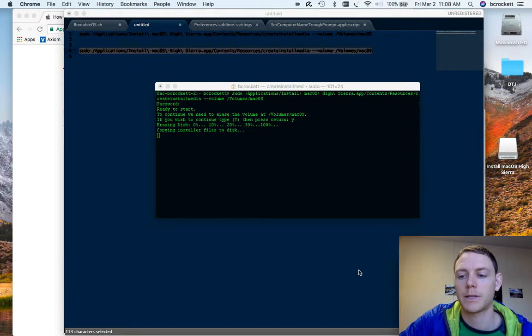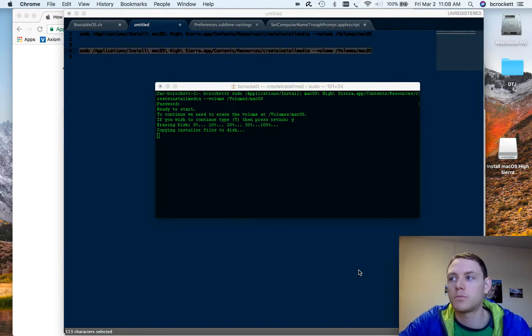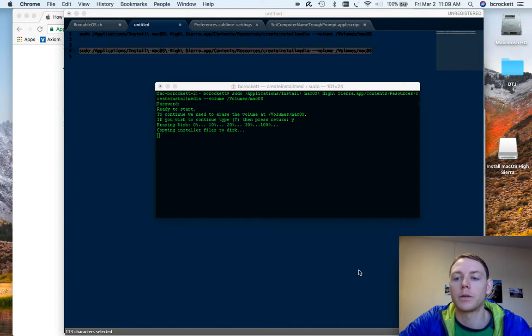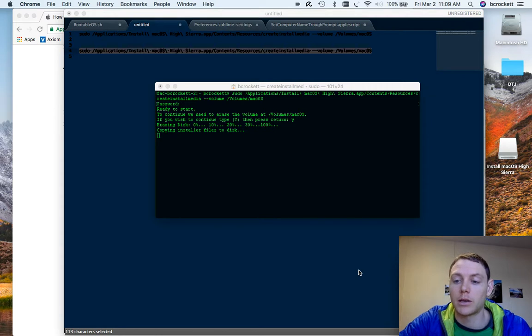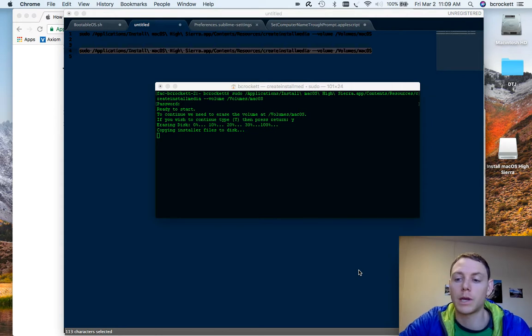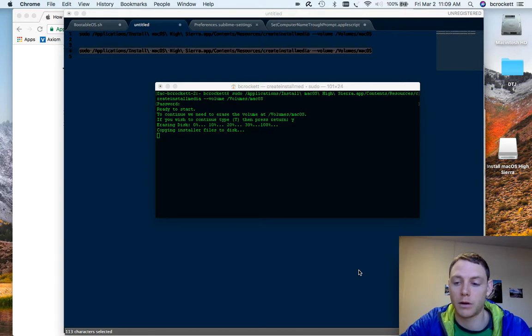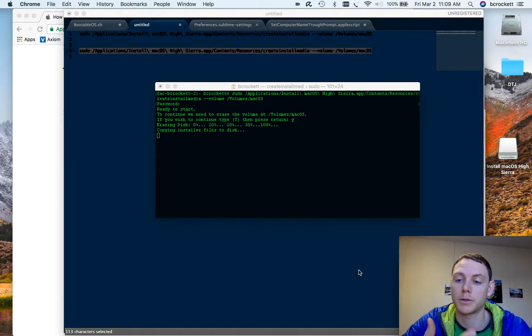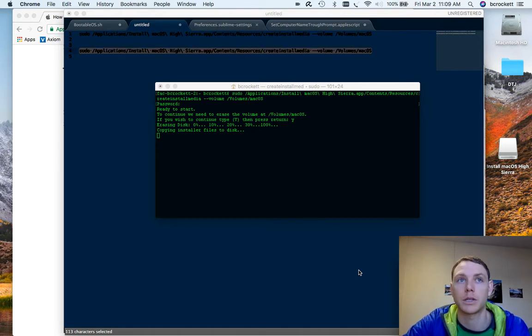So while this is copying, I want to say a couple more things. These bootable USB drives are really great for quickly re-imaging a Mac computer. And the way you do that is that you can turn off the computer, hold command R, press power. Once you get to the Apple screen, let go of command R, it will boot into the recovery partition.